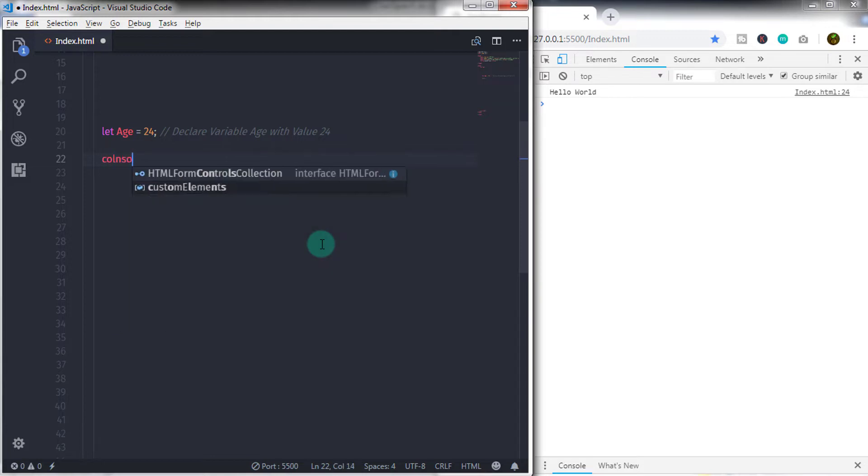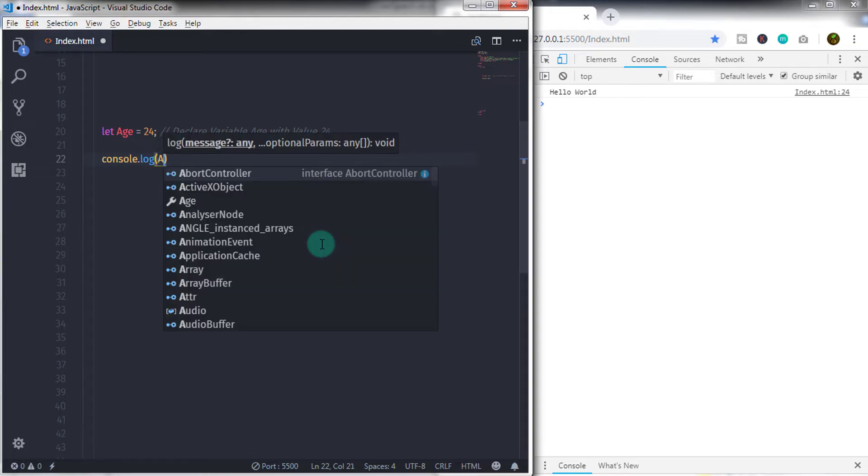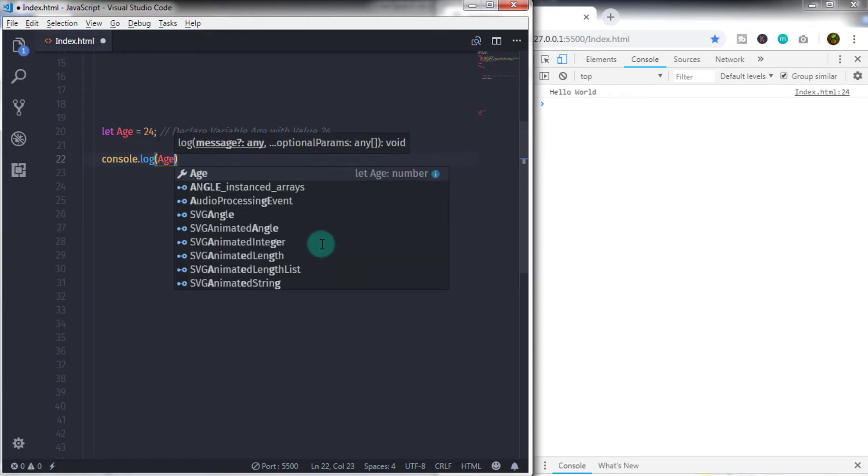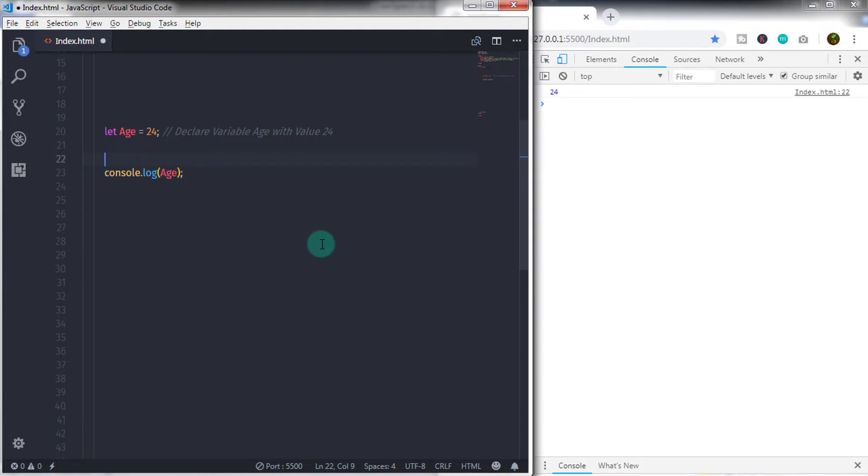The same way string also works. If you specify a string for a particular variable, then you can't change the string because it is immutable. If you specify 32 to the age variable, then you will get 32 on the console.